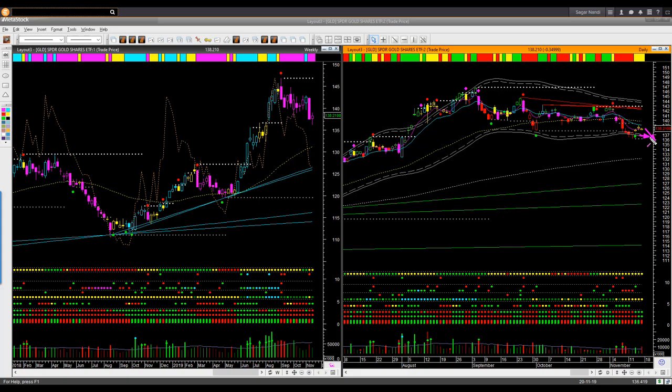Even if gold drops next week and gives us a magenta color candle, that will be too close to the lower boundary lines to take a short trade in gold. You may wait for the next low-risk shorting or buying opportunity, as the case may be, instead of hurrying into a trade in gold right now.